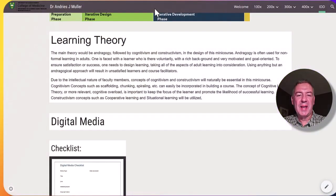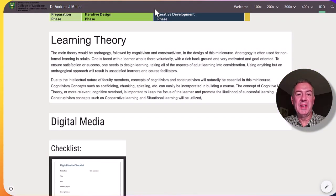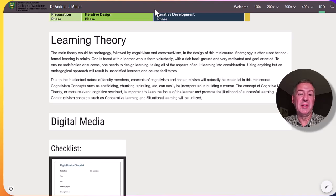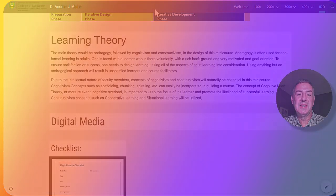As we are dealing with adult learners, it makes sense that the main learning theory would be that of andragogy. But there will also be a little bit of Cognitivism, Constructivism and even Behavioralism seen throughout this online course.